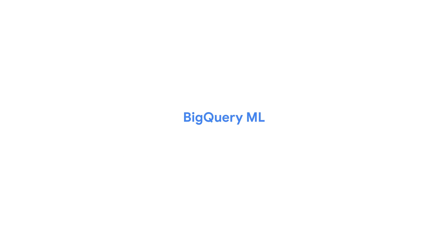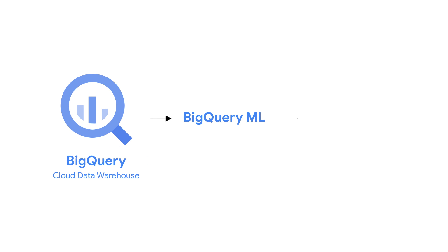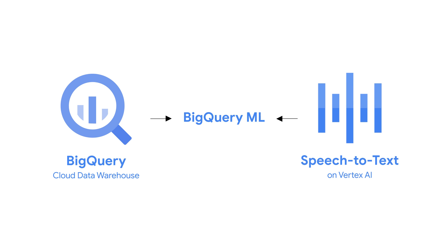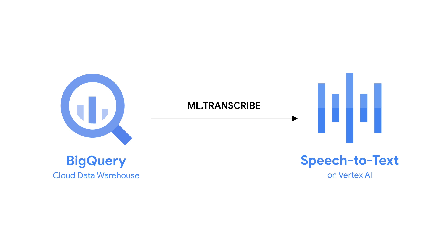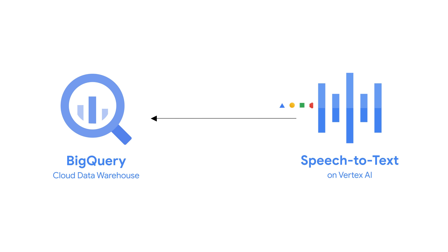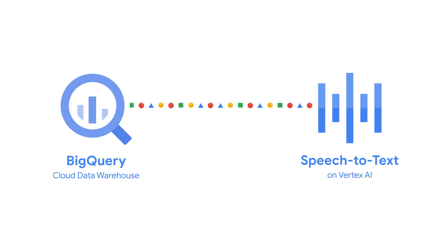Now, the magic happens with BigQuery's direct integration with Cloud Speech-to-Text. You can use the SQL you already know to tap into its transcription power. You simply invoke the ML.transcribe function over an object table, which points to your audio in Google Cloud Storage. The results are precise transcripts of your audio, landed right inside of your BigQuery environment.